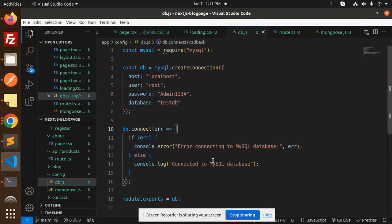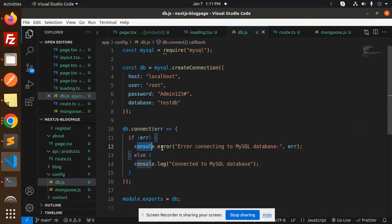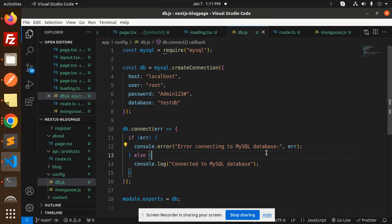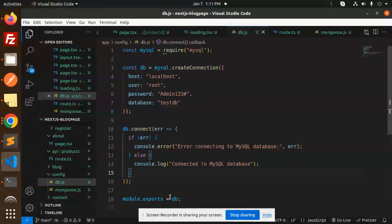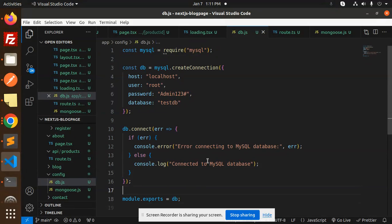Then we are checking that if there is an error, it will show error connecting to the MySQL database, else it will show that connected to the MySQL database. Then export the module.